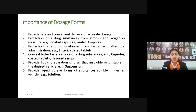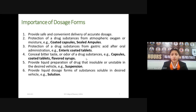Dosage forms also provide protection of drug substances from gastric acid after oral administration. Some drugs can cause gastric irritation or can be degraded at lower pH. For those drugs, we use enteric-coated tablets. Enteric-coated polymers are used to coat the drugs, and those polymers help control the release of the drug in the intestinal region where the pH is higher. So the drug will not degrade or cause irritation, and we can get a localized effect.